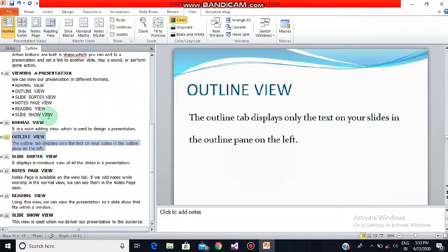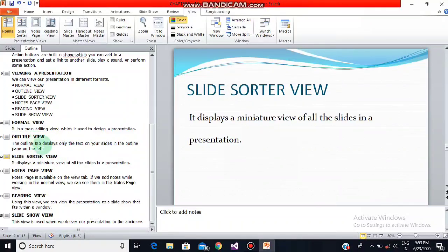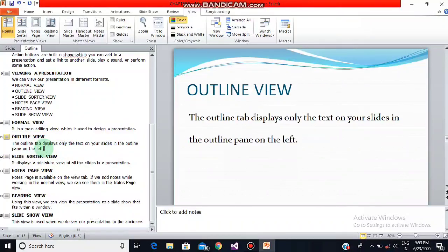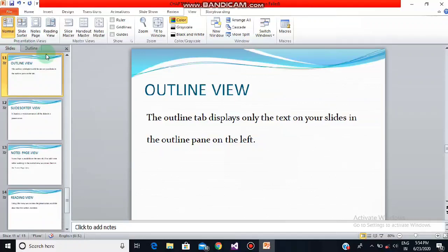The text of all the slides is visible and we can edit our text according to our wish, and the reflection will appear on the slides. For example, I'm deleting some text here and you can see it is also reflected on our slides. Now I'm going to write it back with a full stop. You can see it is quite visible. This was your outline view.